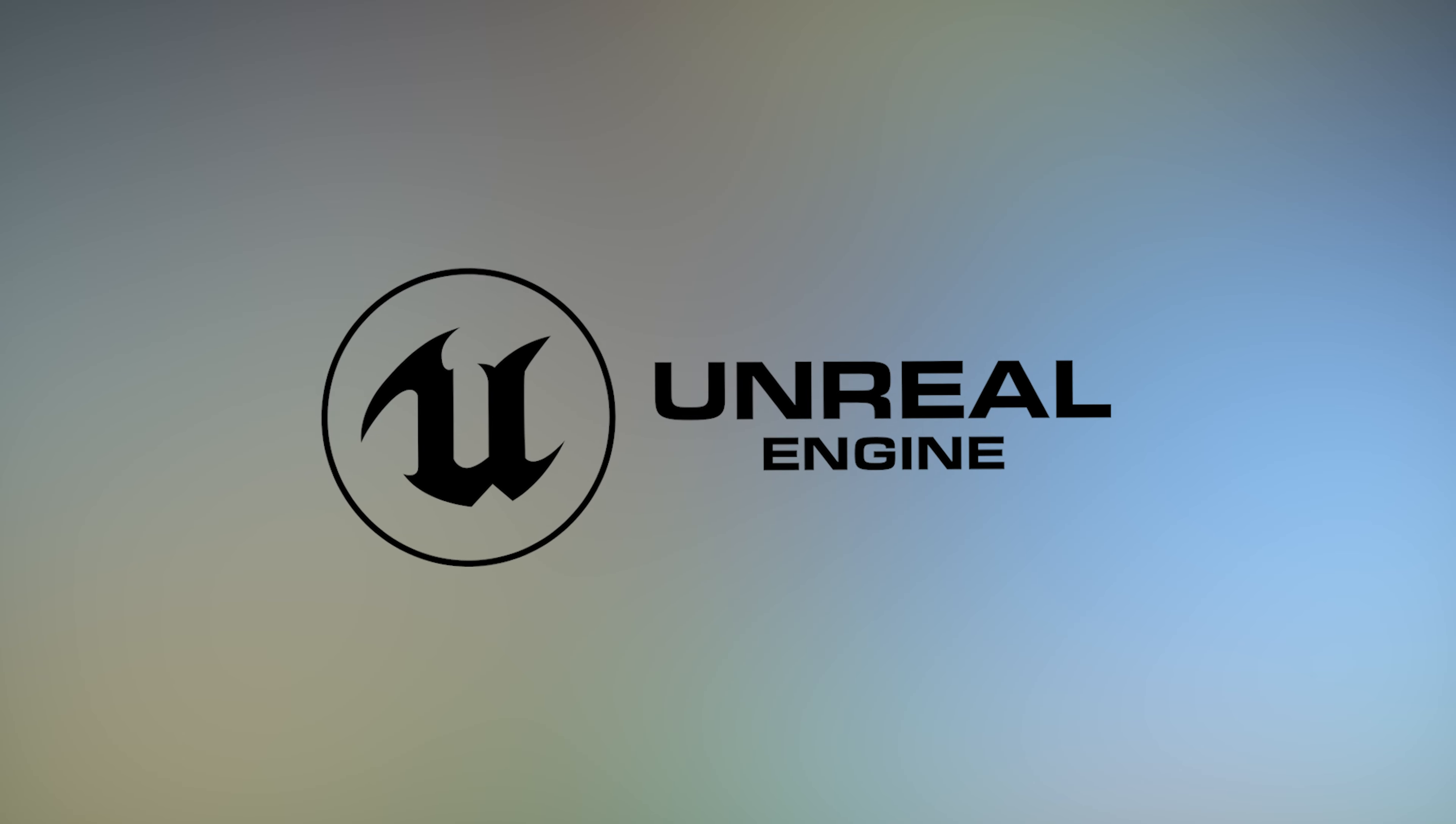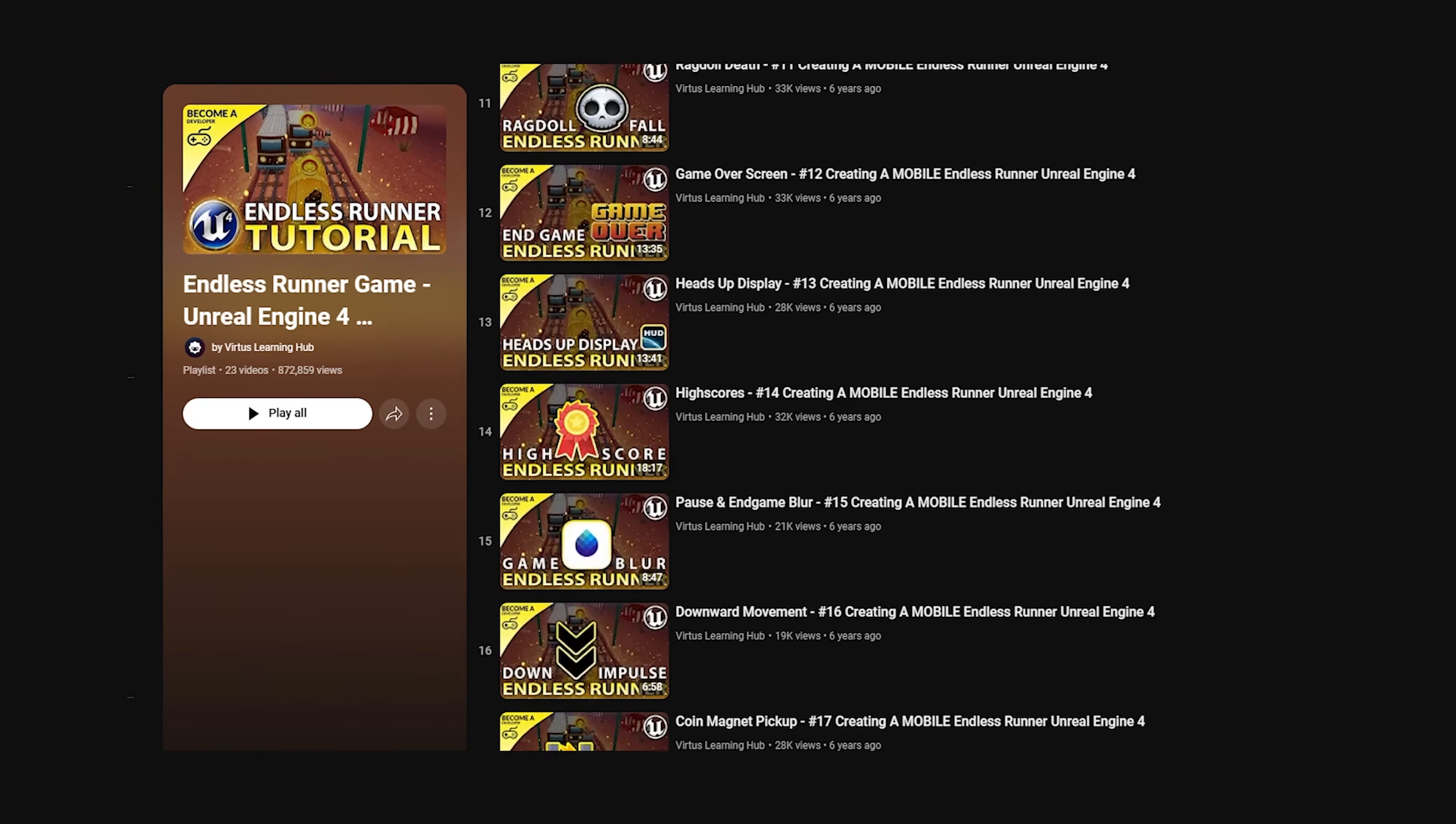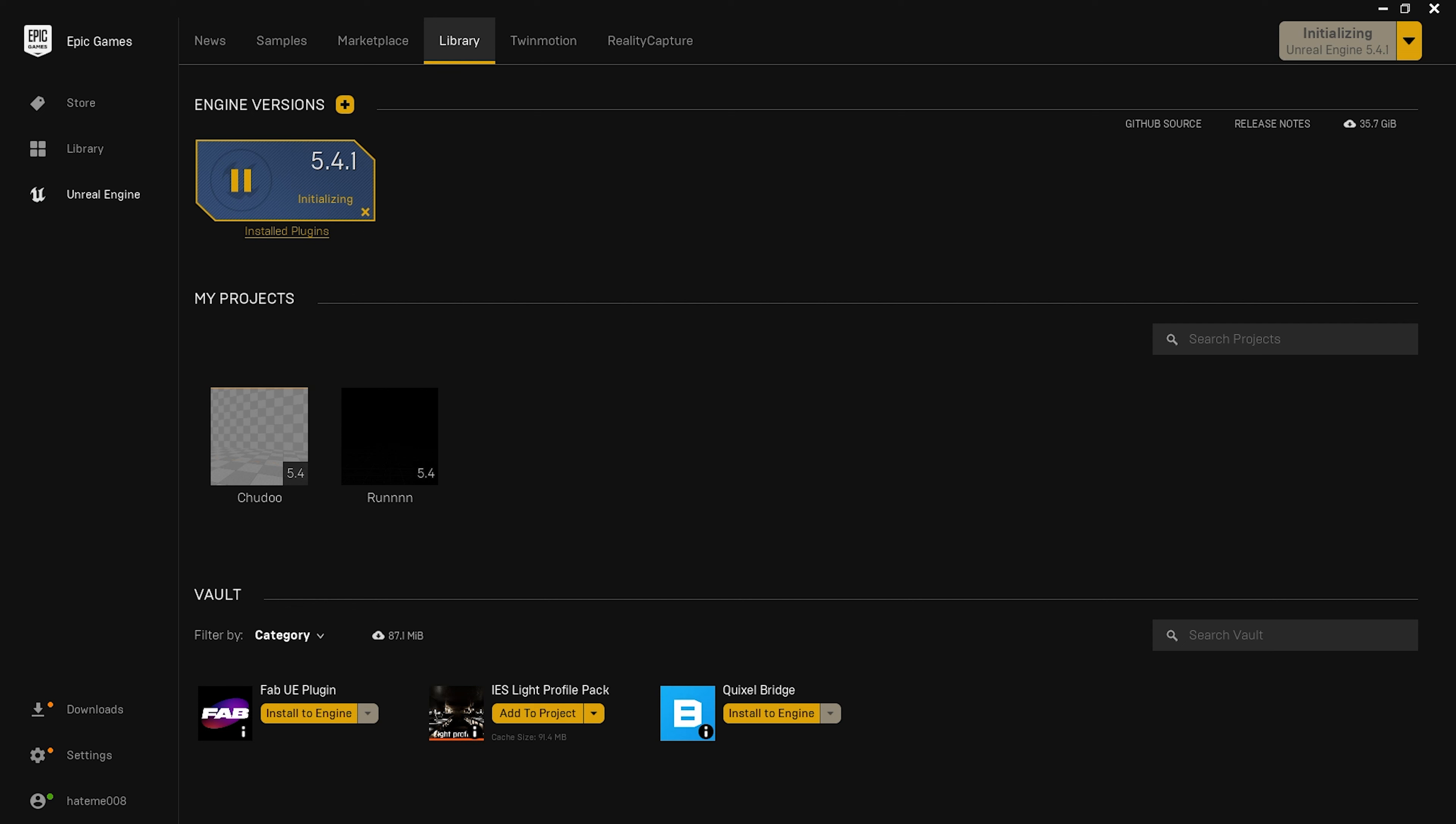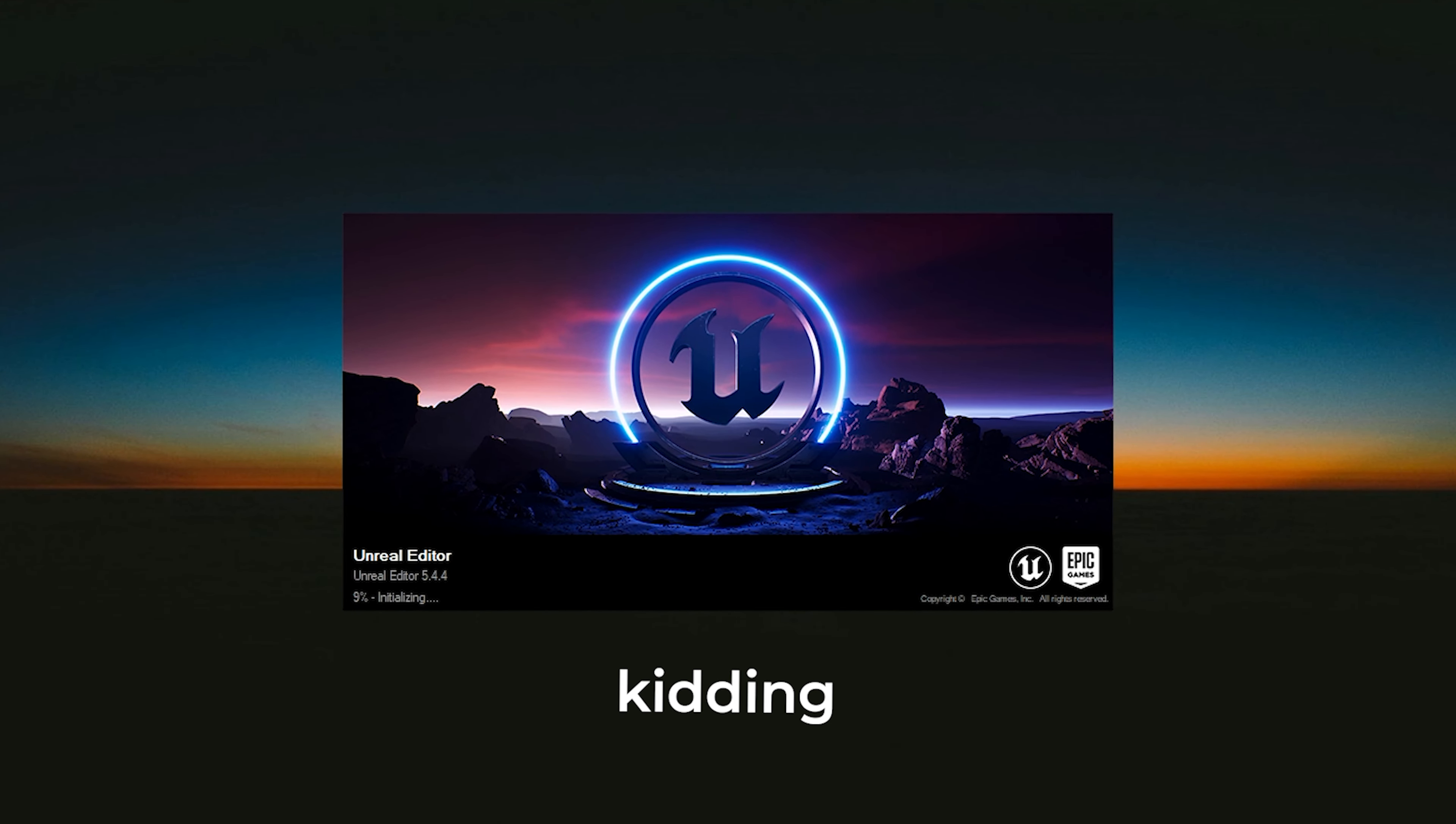I found this great Unreal Engine tutorial by Virtus Learning Hub, where he developed an endless runner game like Subway Surfers. Perfect, right? So I installed Unreal Engine 5, but oh man, it took 20 minutes just to load. I'm not kidding.